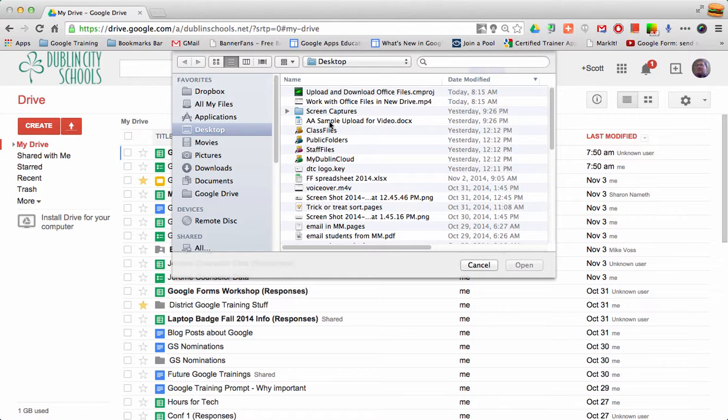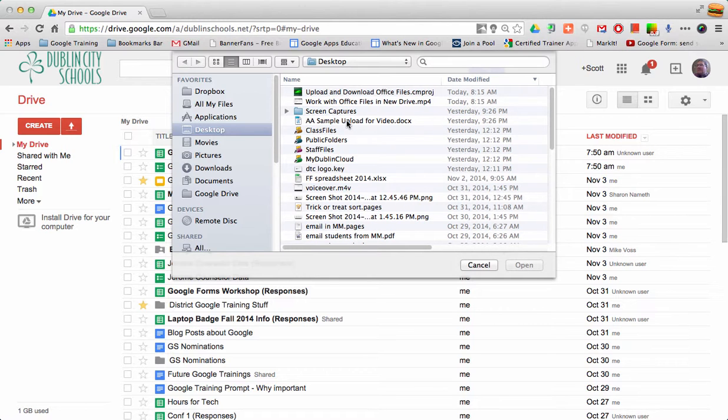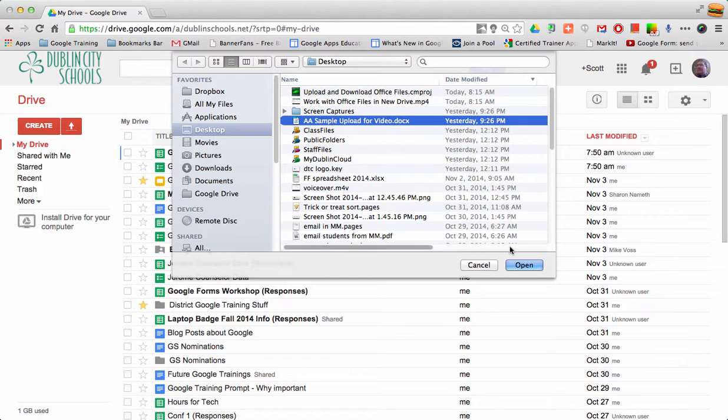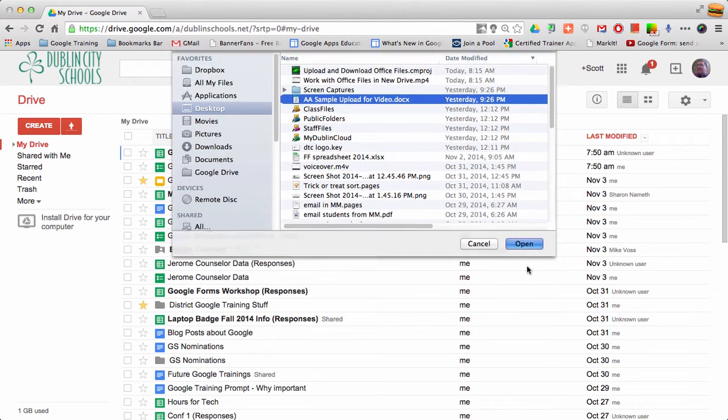It will then ask what file you want to upload. I have an AA sample upload Word file on my desktop. I'm going to click on that and say Open.